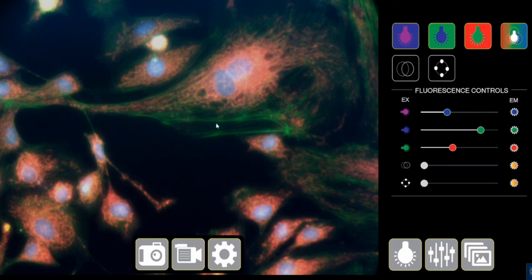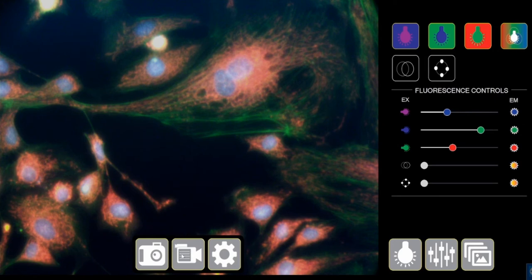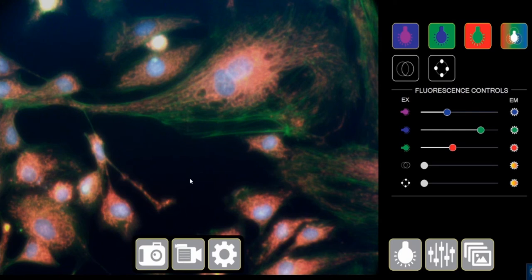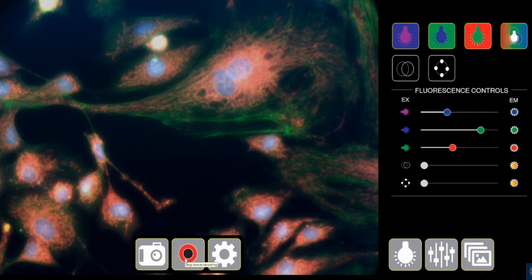This is basically a live screening mode that I just mentioned. This is your video recording button. You can use this to do time-lapse imaging for longer experiments. You can click on this and it starts recording a video. You click it again and it stops recording the clip.